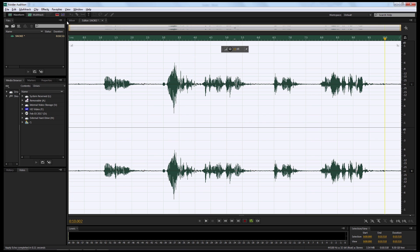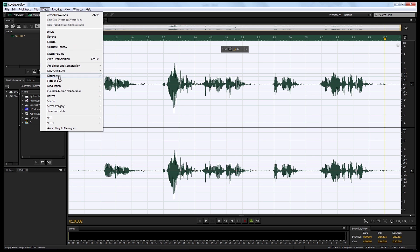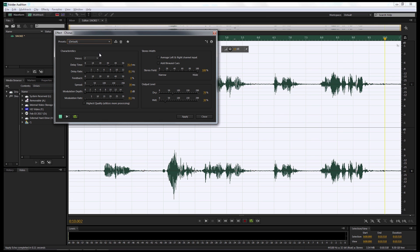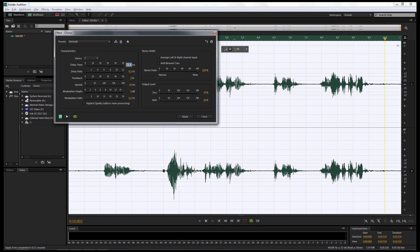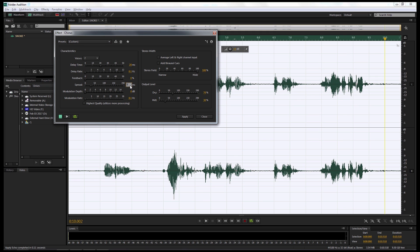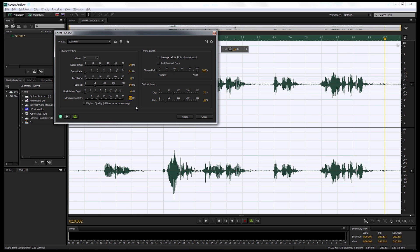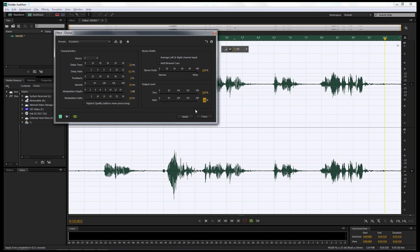So we're gonna come up now to Effects. And we're gonna be looking for Modulation, and coming over to Chorus now and select Chorus. Making sure Default is selected. We're gonna make the Delay Time first of all 20. We're gonna make sure that the Delay Rate and the Feedback are all brought down to 0. We're gonna change the Spread to 50. We're gonna leave the Modulation Depth at 0. And we're gonna change Modulation Rate to 10. We're gonna come over to the Output Level now. And we're gonna change Dry to 100 and Wet to 25. Once we've done that, we're gonna press Play and see what that sounds like.